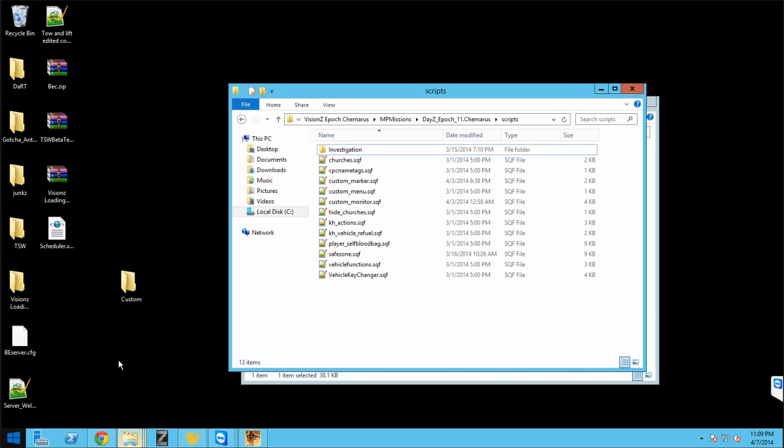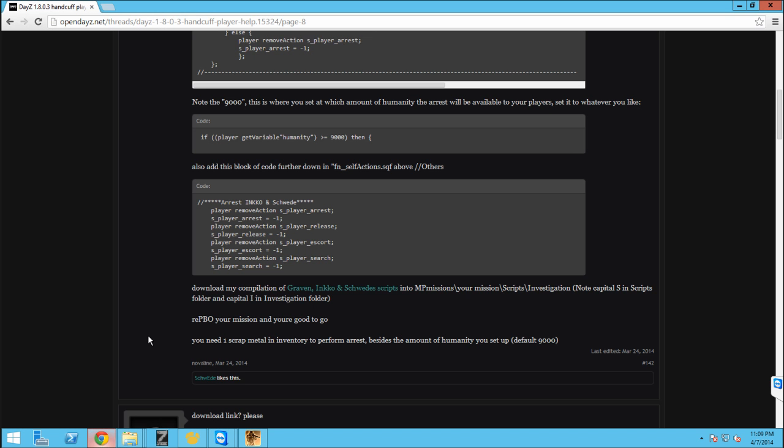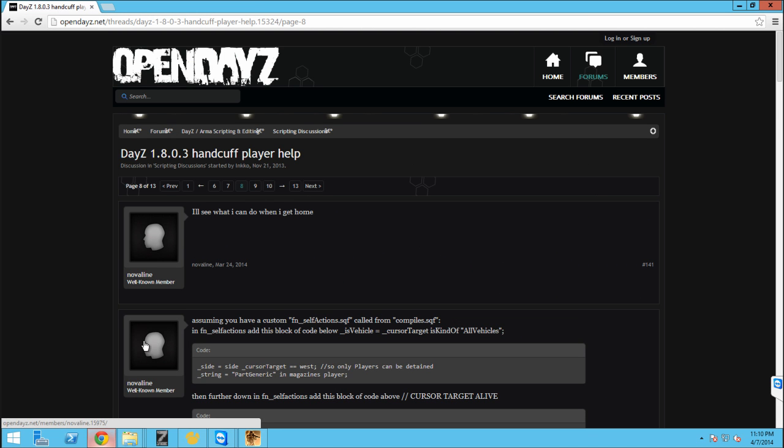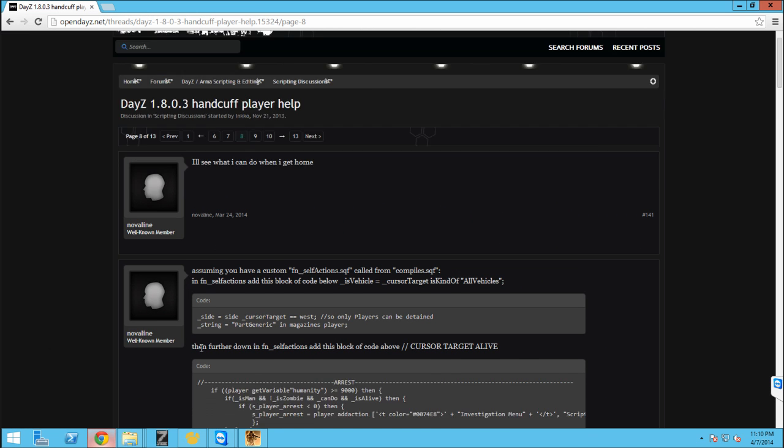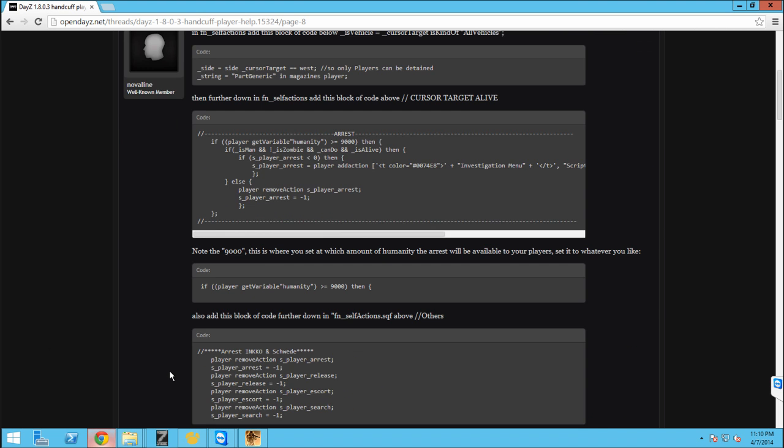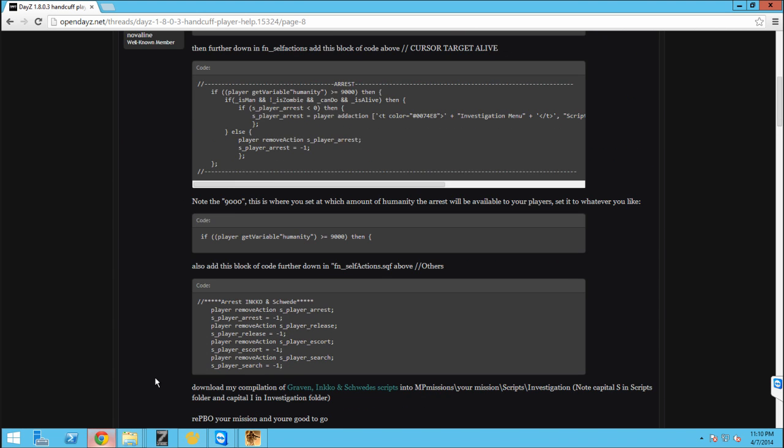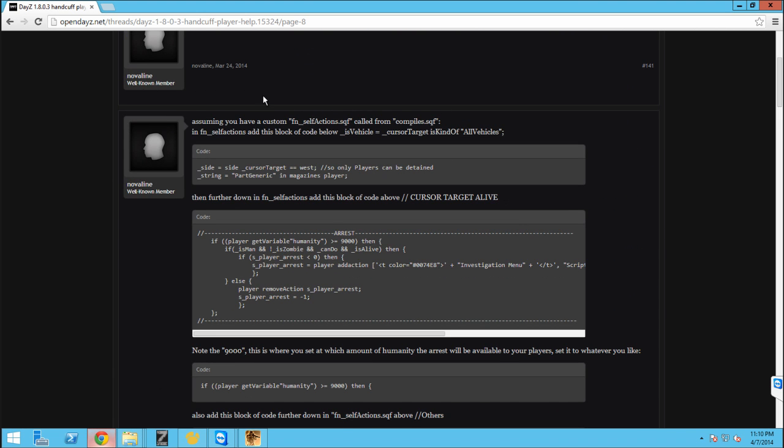What is going on guys, I'm going to be showing you how to install the Handcuff script from the OpenDaisy.net forum. A lot of people are having problems installing it, it's not an official script yet, so I figured I would help people out in getting it installed, so let's get into it.